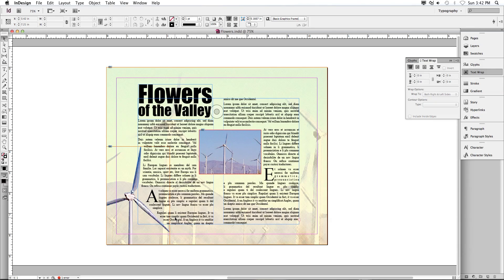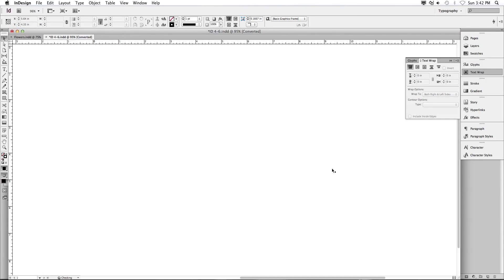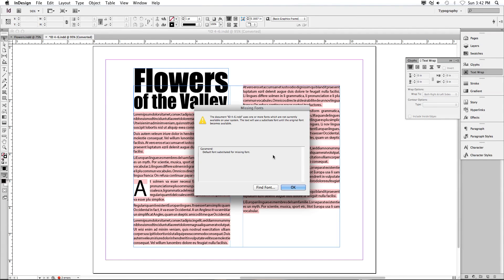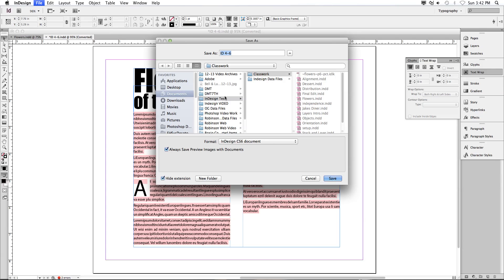There are some differences in just placing an image — InDesign gives us a lot of options with graphics. Let's do Command-O to open, and let's open up 4-6 from the data files. You're going to get a little box where it says you're missing a font. We'll deal with that in a sec. Let's do Command-Shift-S to save, and let's save this in our classwork folder as 'flowers'.